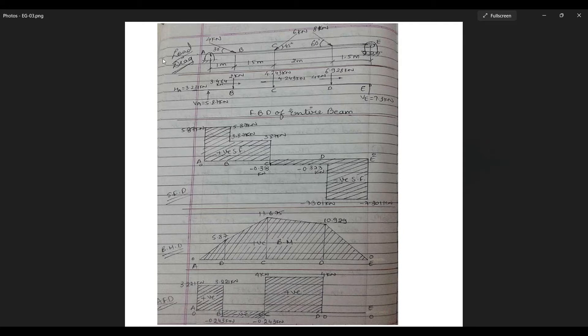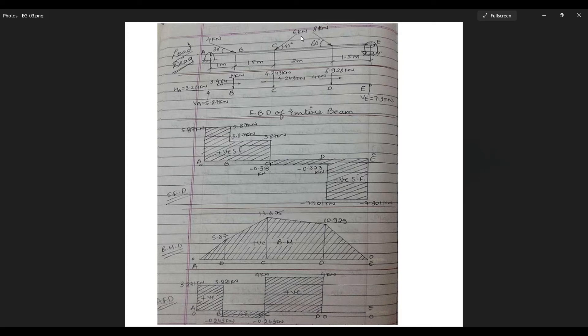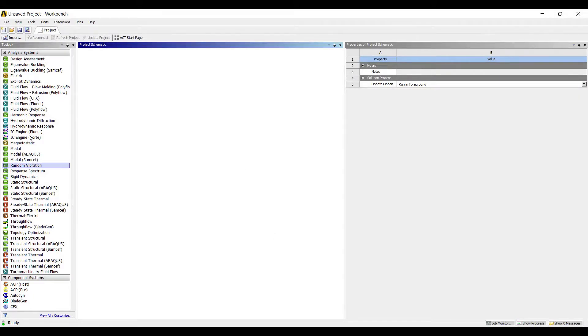So we will go through the numerical and we will see how these various things can be obtained in ANSYS. So we will start with drawing the beam and then applying of the boundary conditions. You can see at end A and end E there are two support reactions that can be obtained. These are hinge and roller respectively. The beam will be divided into four parts. So let's start with the ANSYS now.